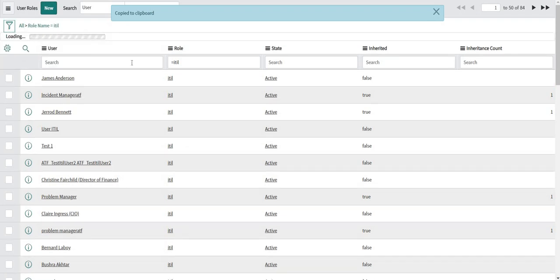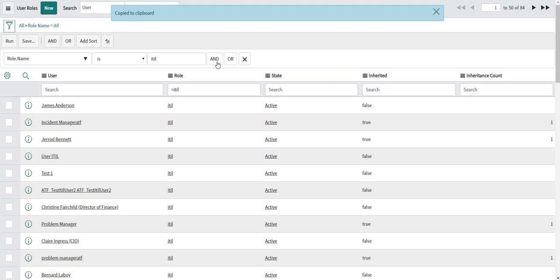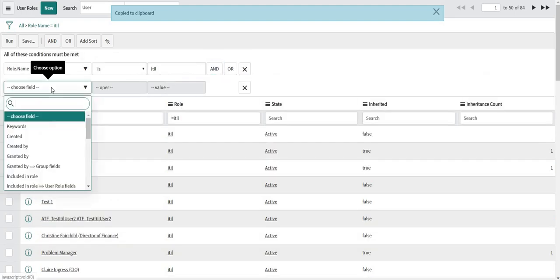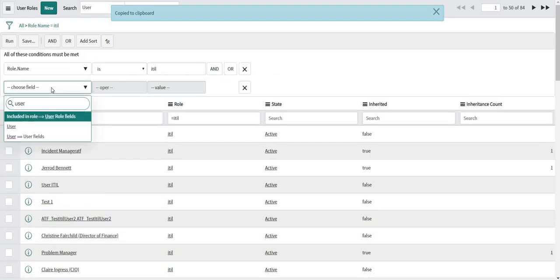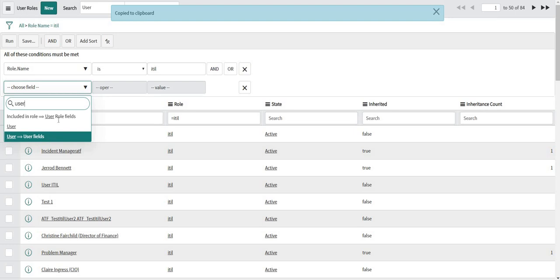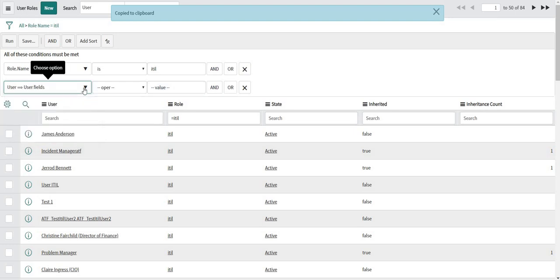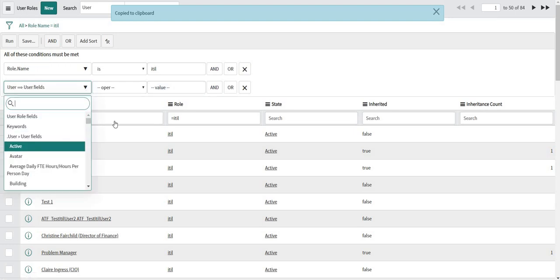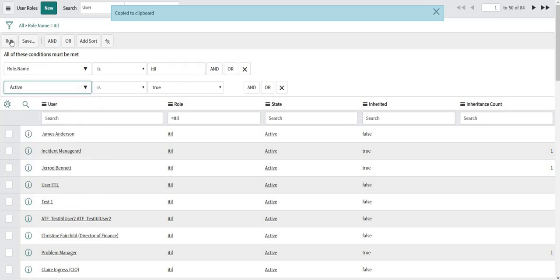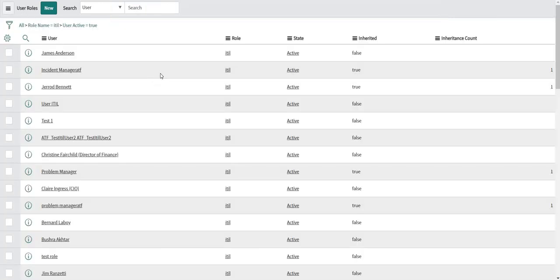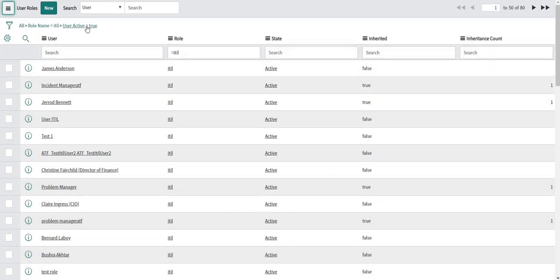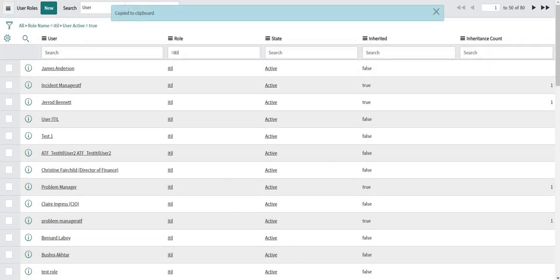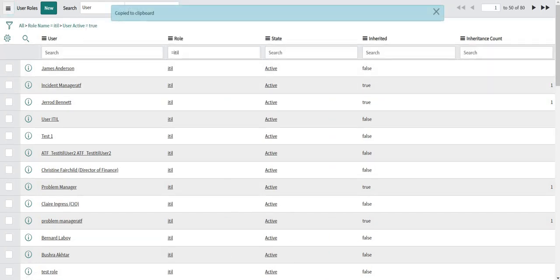So if I have to give that condition then I can give it by simply navigating here and I can select active is true. I can run the condition, right click, copy query. So I will update the query which I previously mentioned.